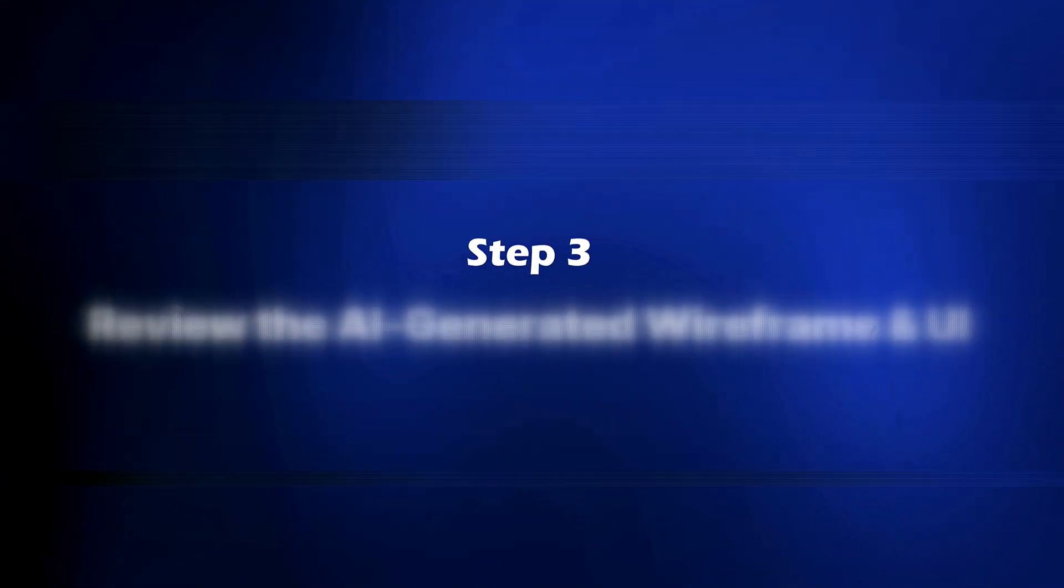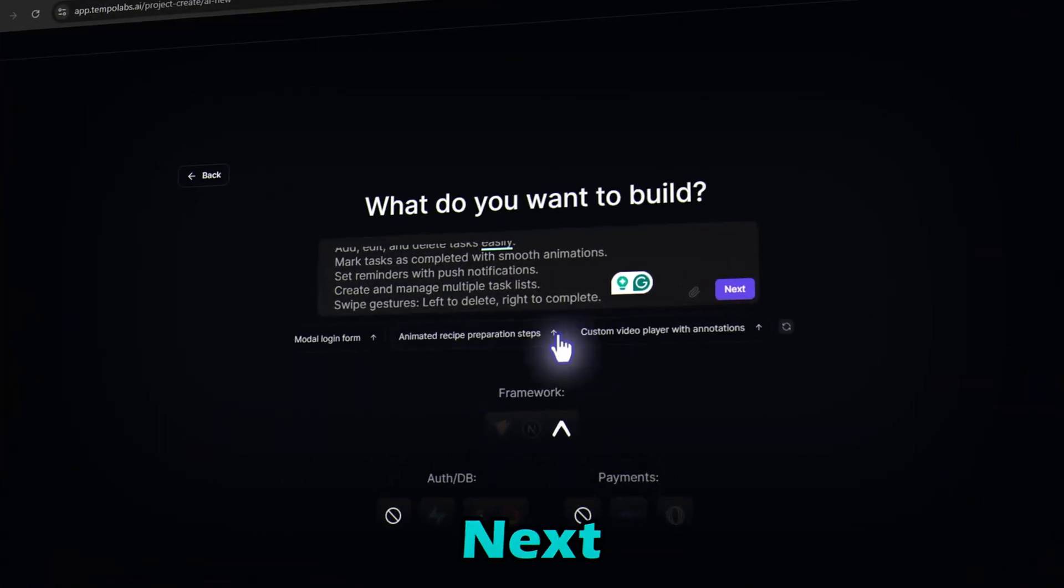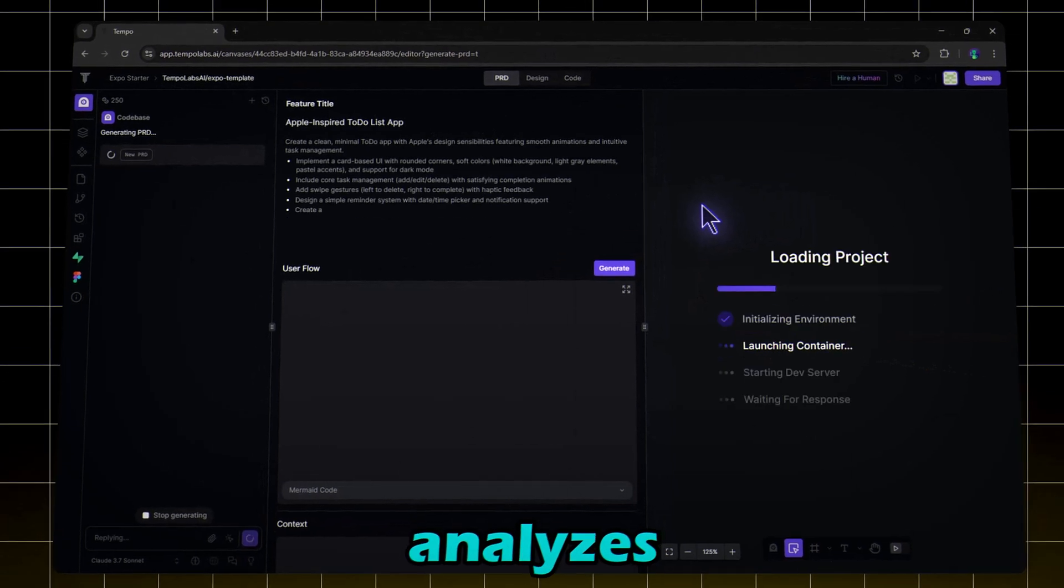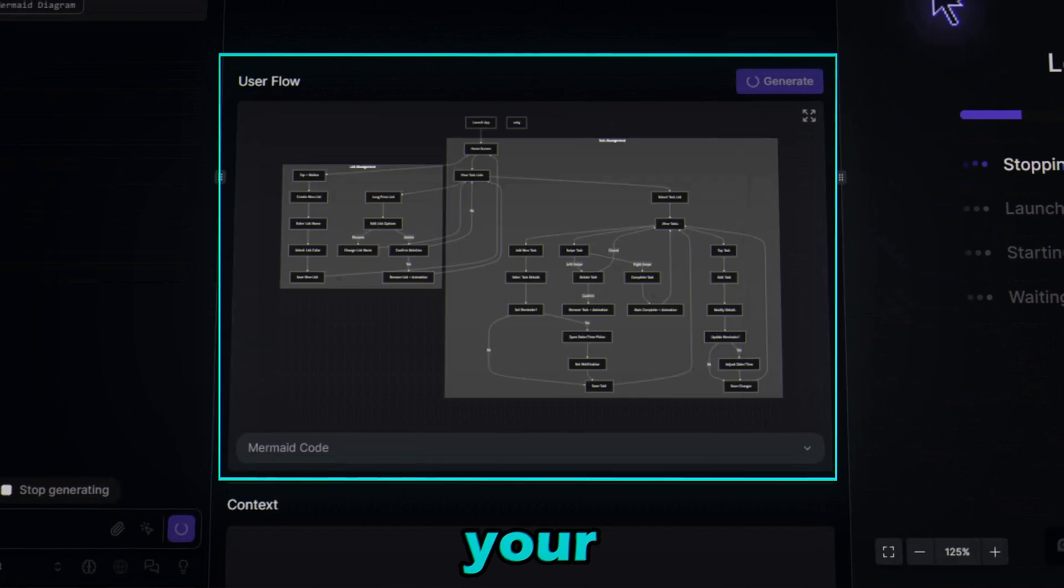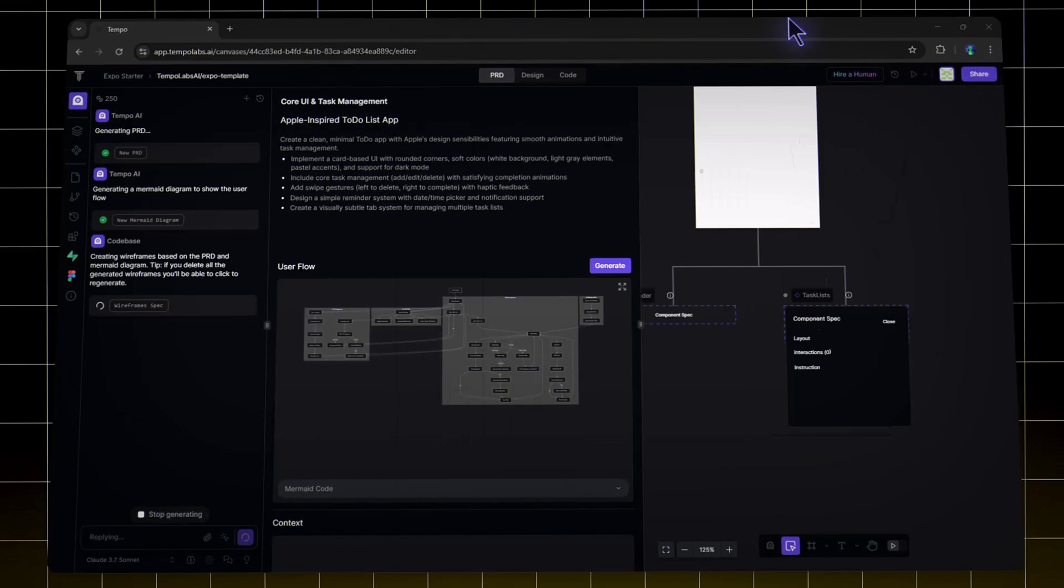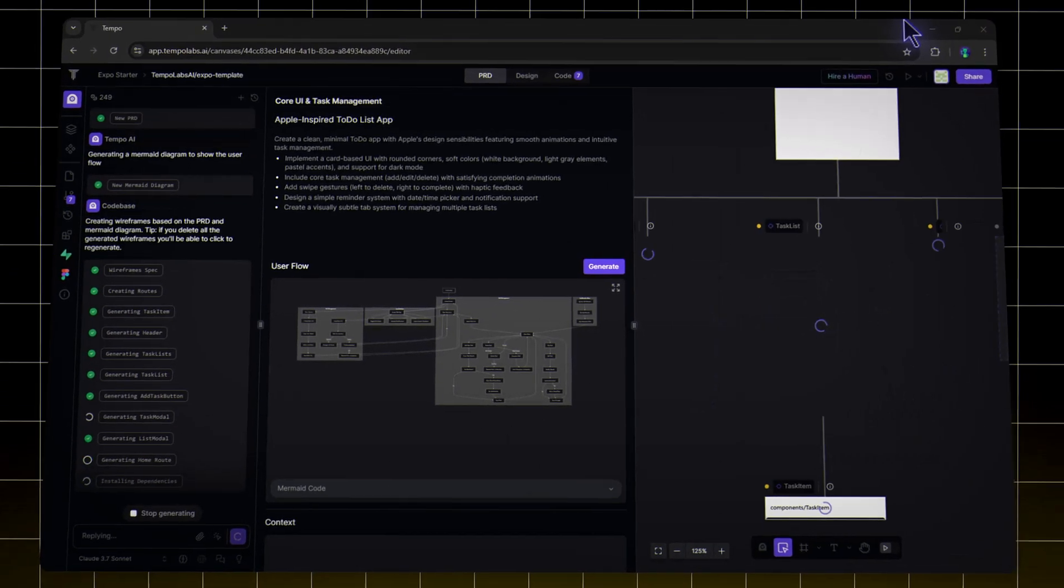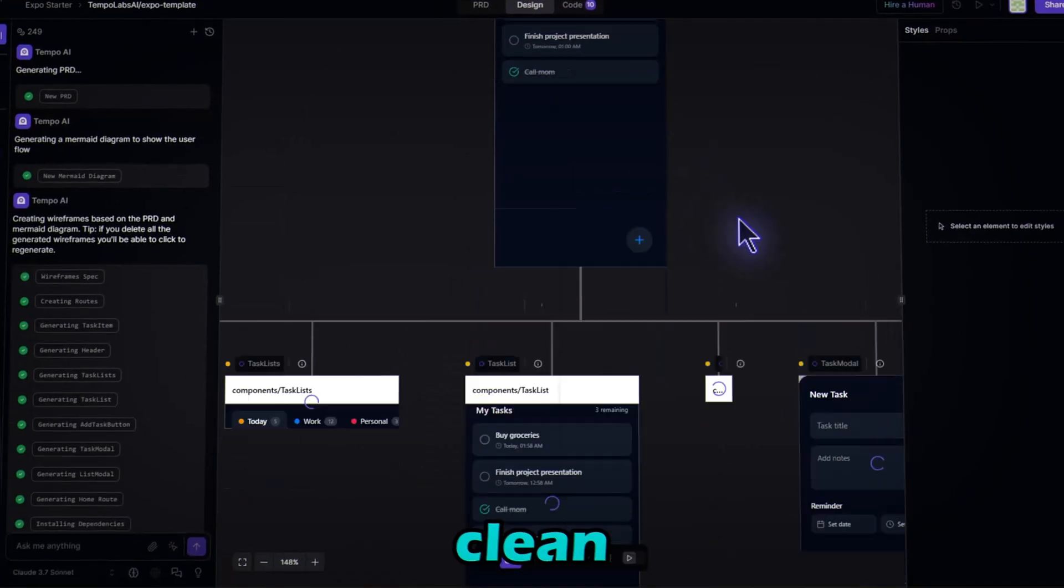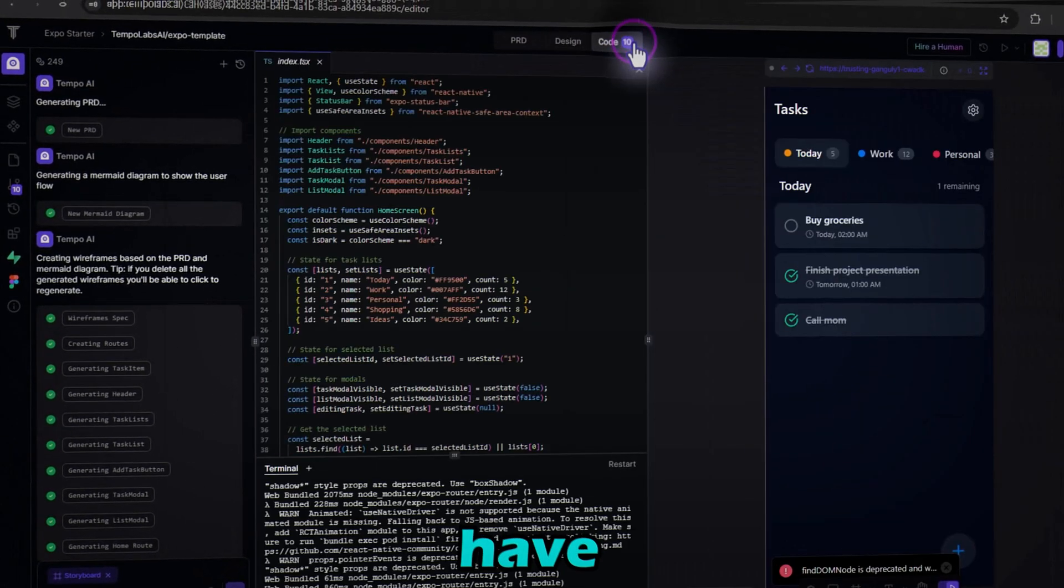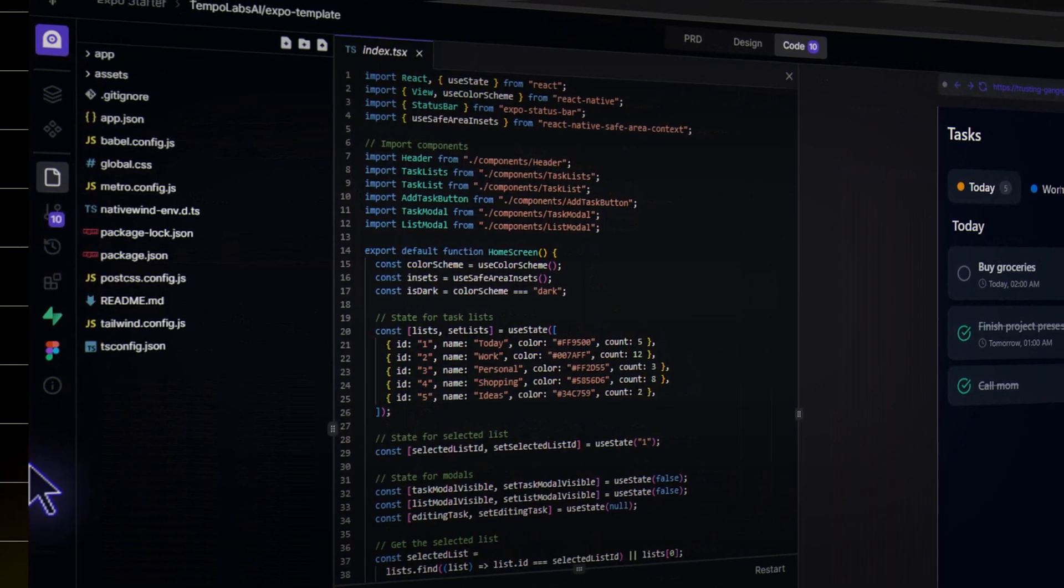Step three: review the AI generated wireframe and UI. Once done, hit Next and let Tempo AI work its magic. Tempo AI instantly analyzes the prompt and generates PRD for your app and a user flow diagram for your app after the process is done. You can see in the Design tabs builds a wireframe with a clean, modern UI. And in the Code tab, you have all the app codes that Tempo Labs generated for your app.